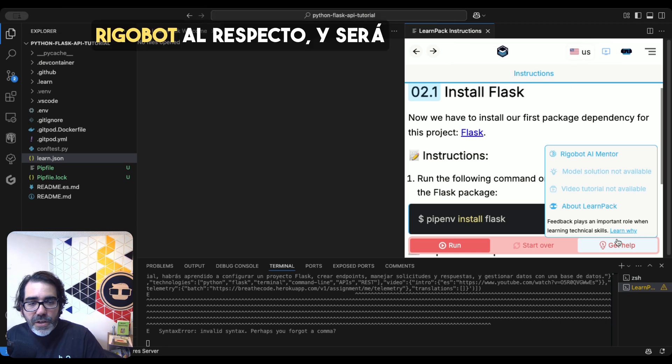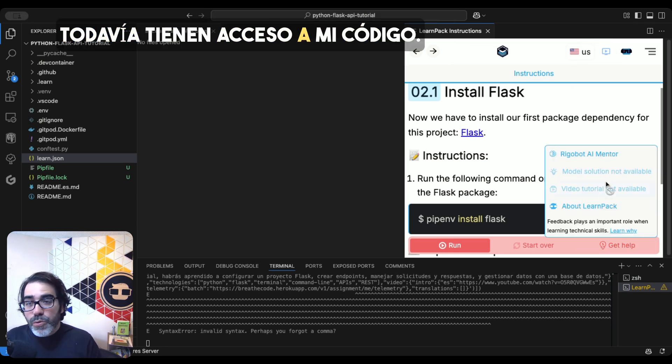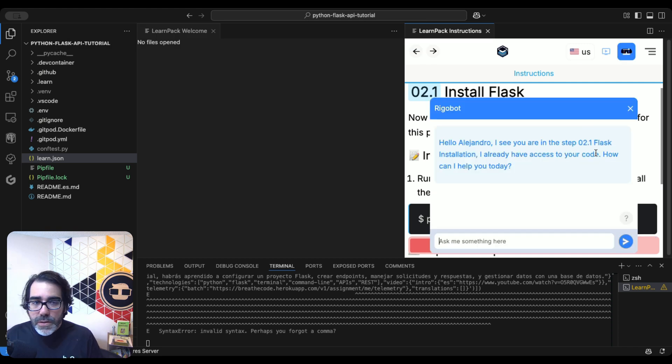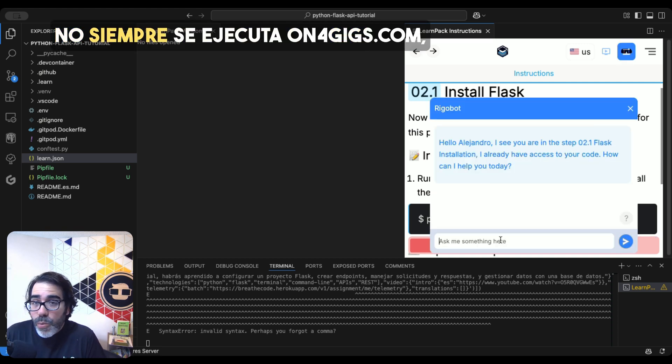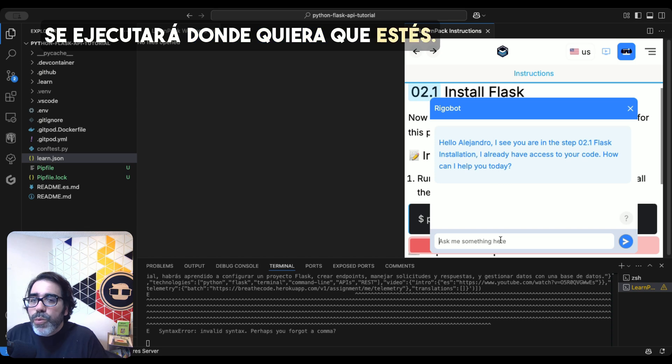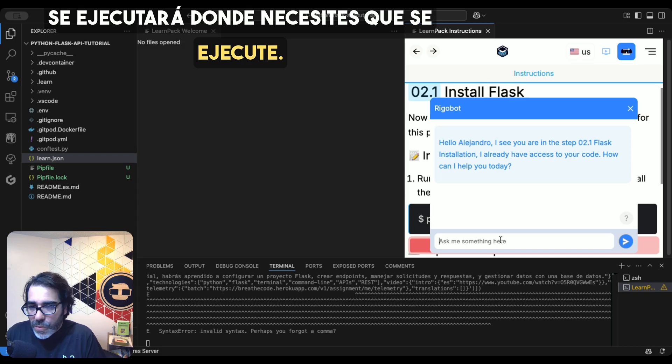And Rigobot will tell me exactly what's happened, if I did it correctly or not. And I can still ask Rigobot about it. And it will still have access to my code. So Rigobot follows you. It doesn't always run on 4gigs.com. It will run wherever you are. It will run wherever you need it to run.